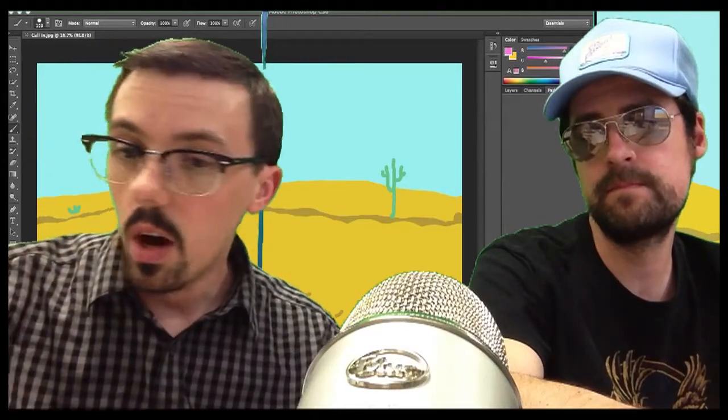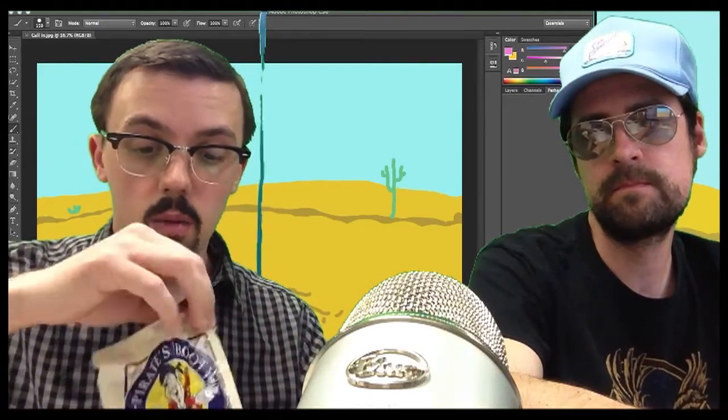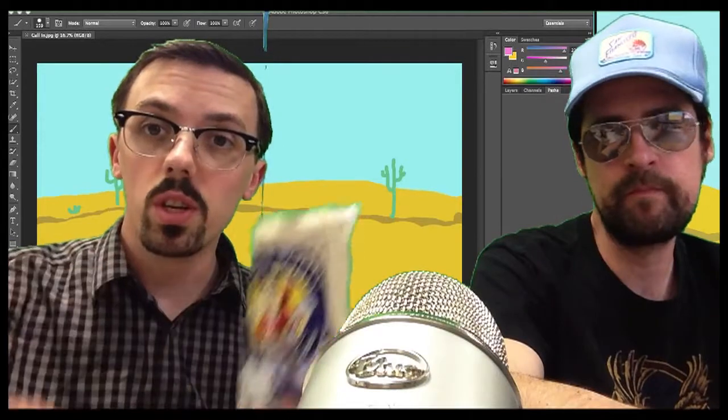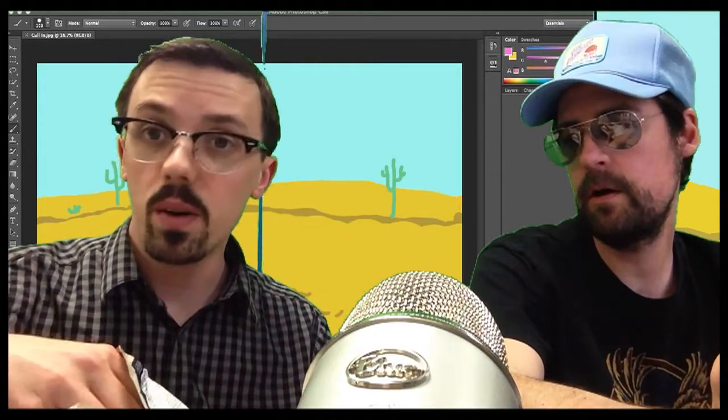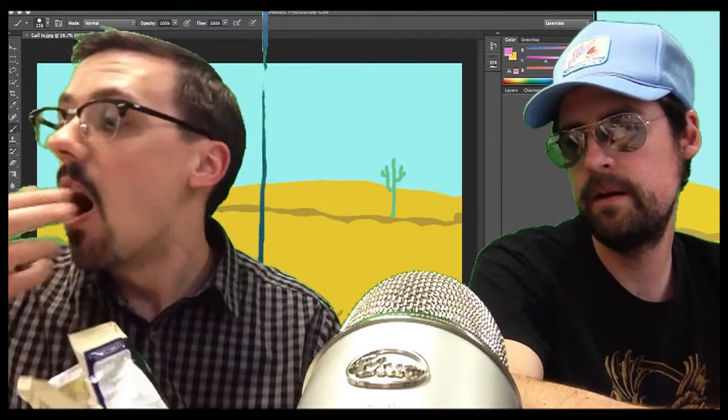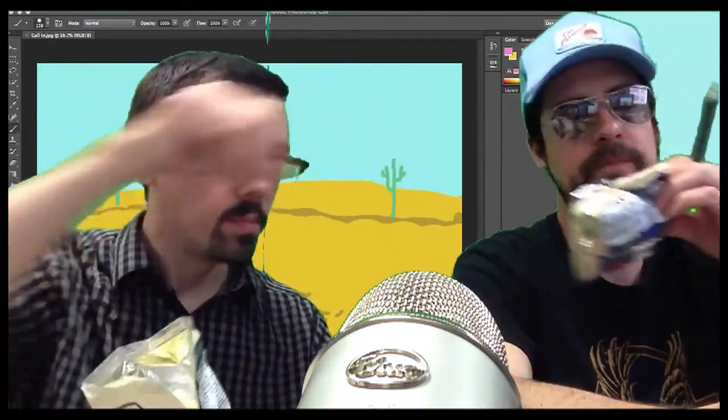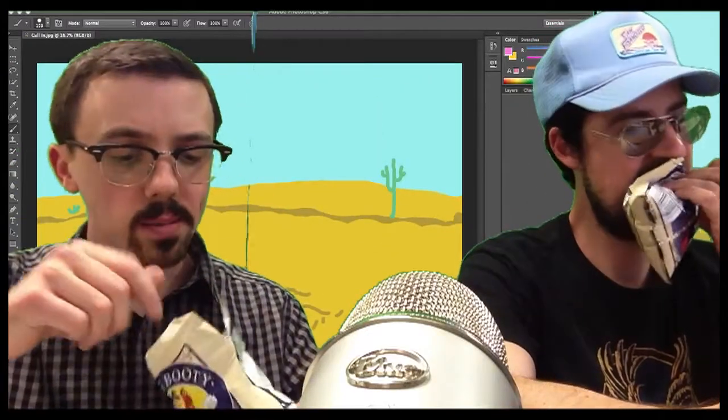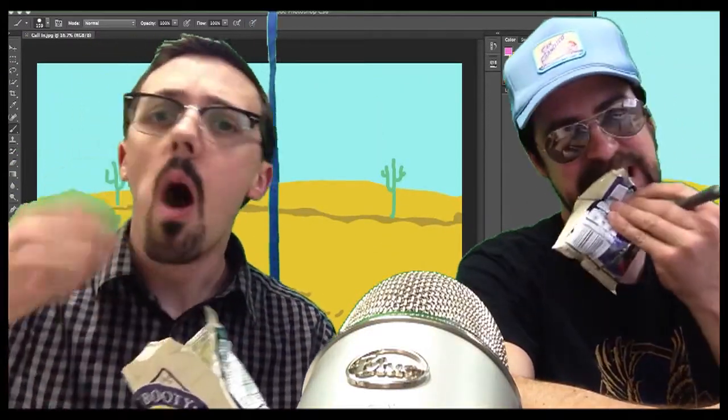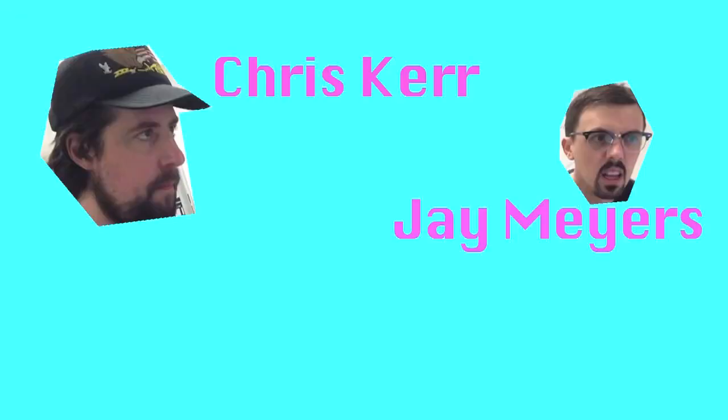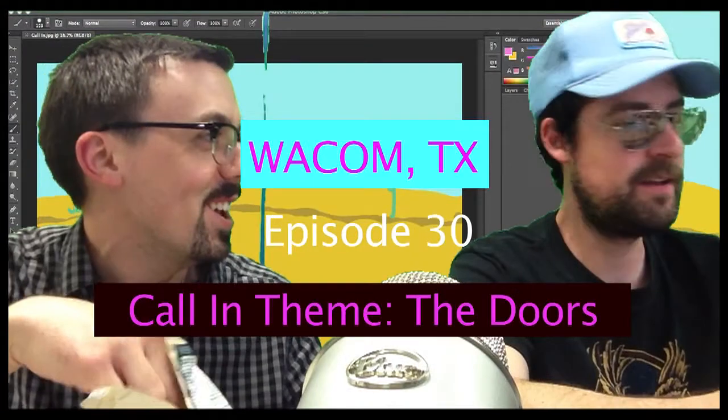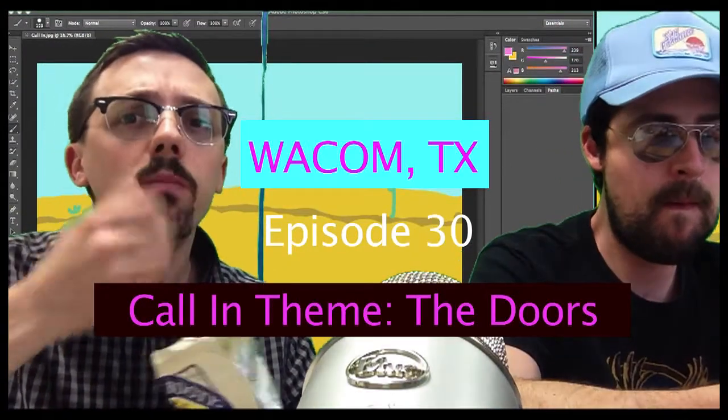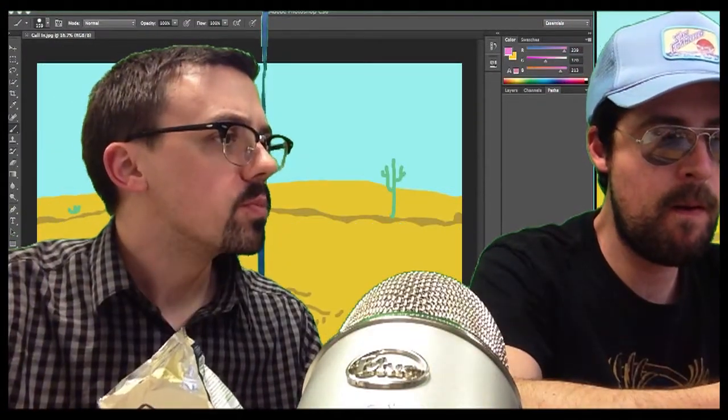We're gonna try, you know, while we wait for the next caller, I think I'm gonna try some more delicious Pirates Booty pirate brand snacks. It's white aged cheddar goodness.